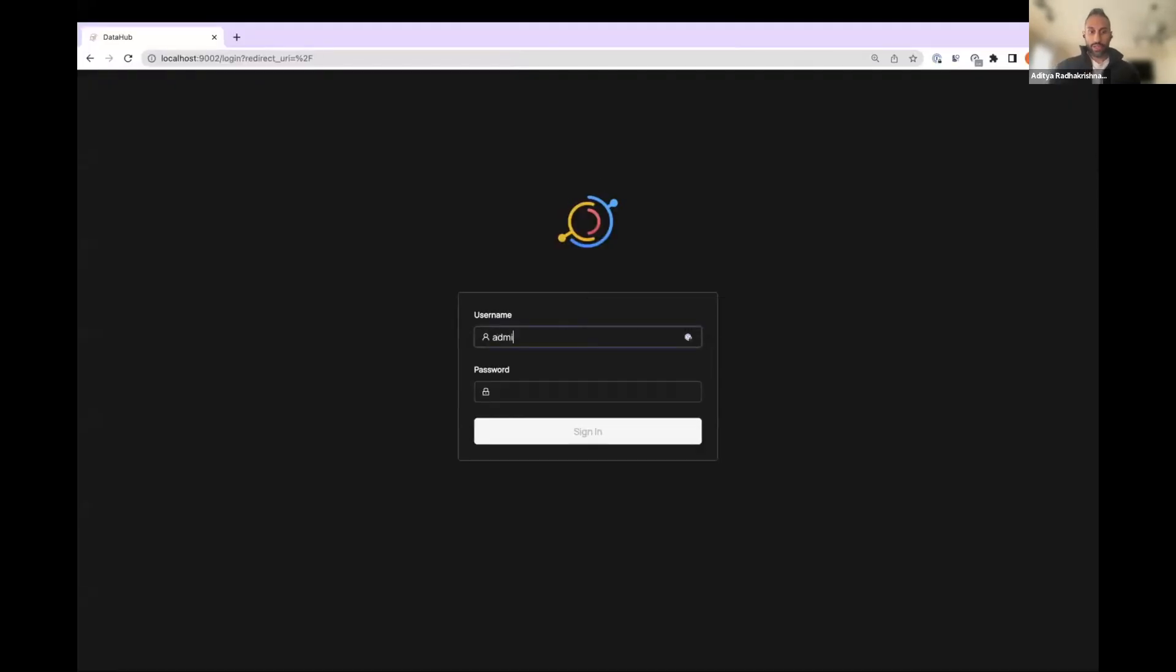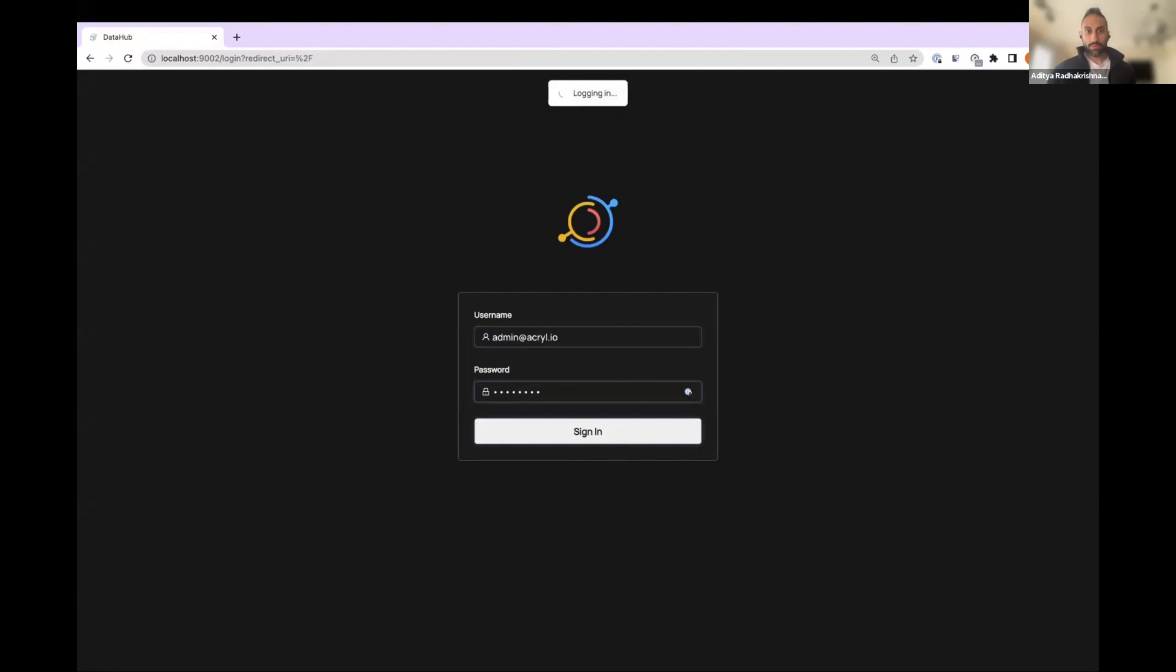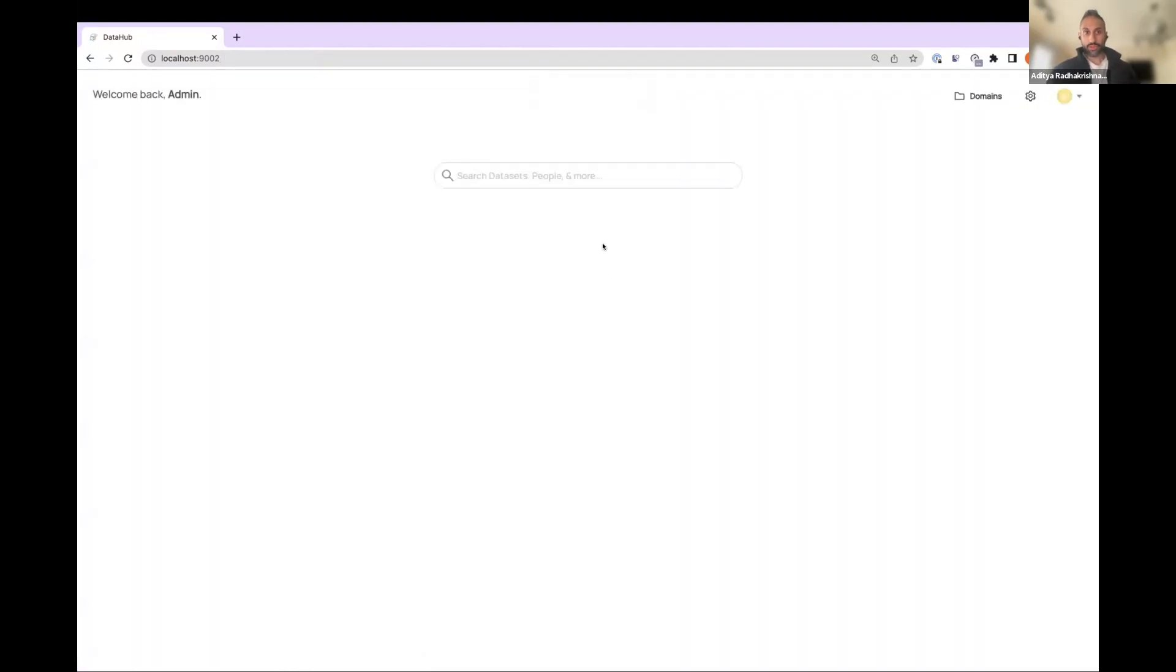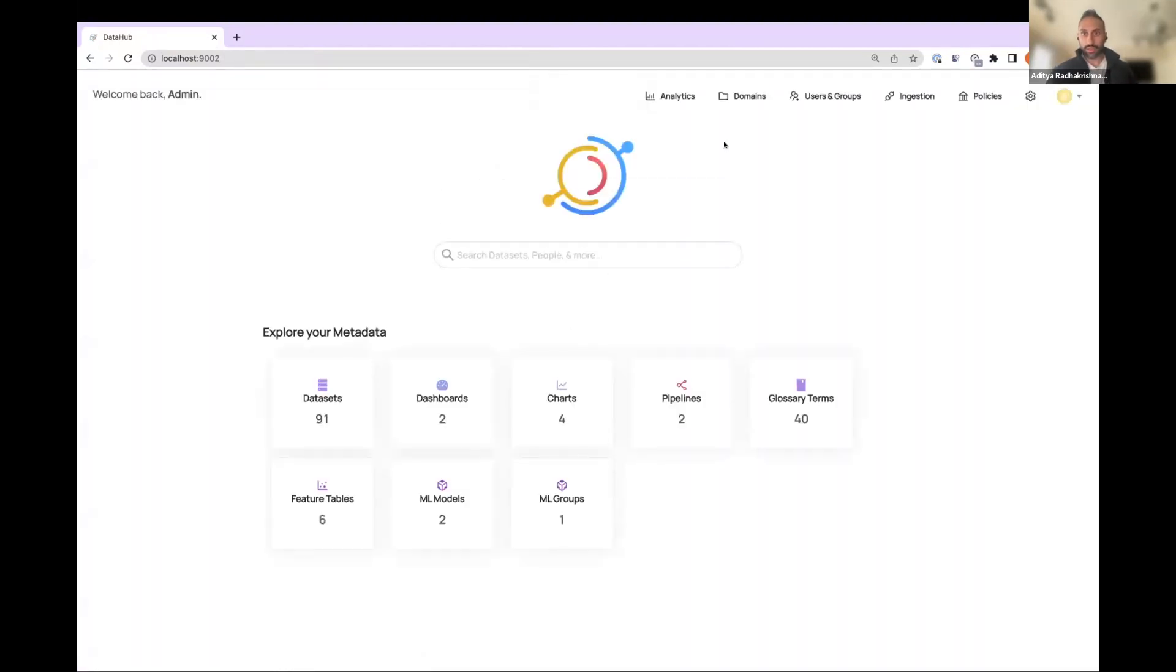So let me make sure I'm logging in as the admin user so that I have the right privileges and everything.